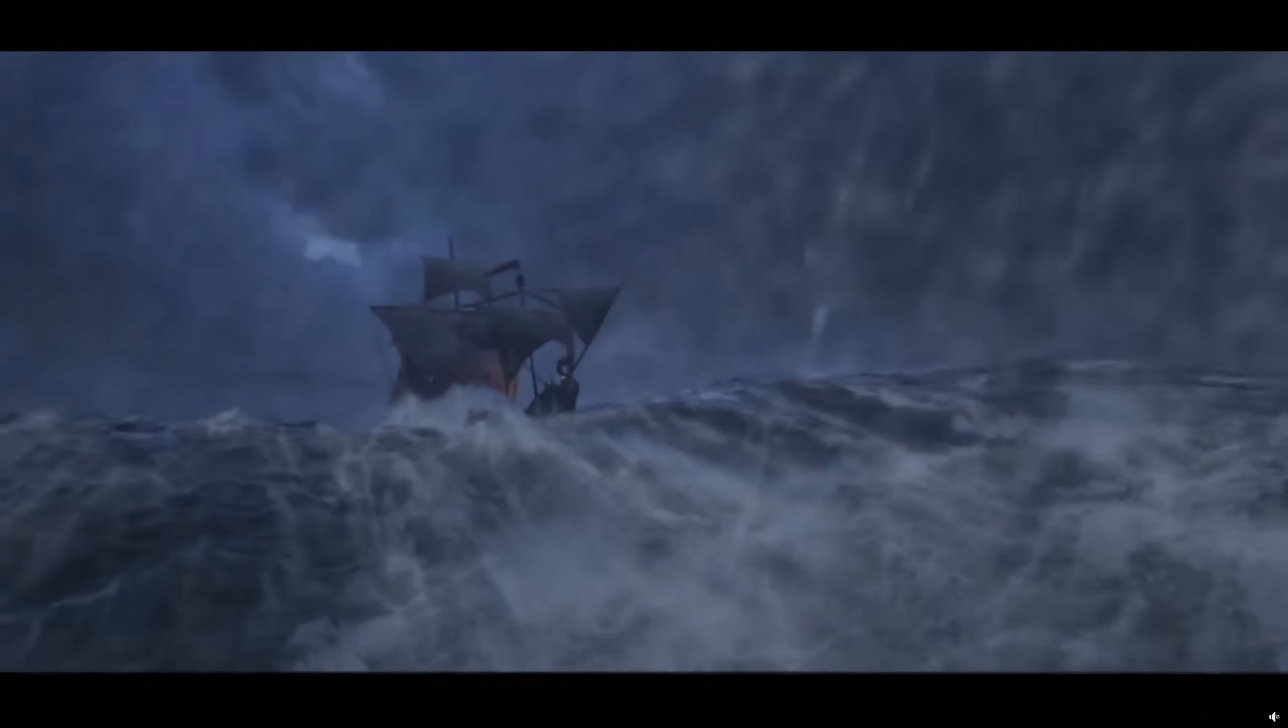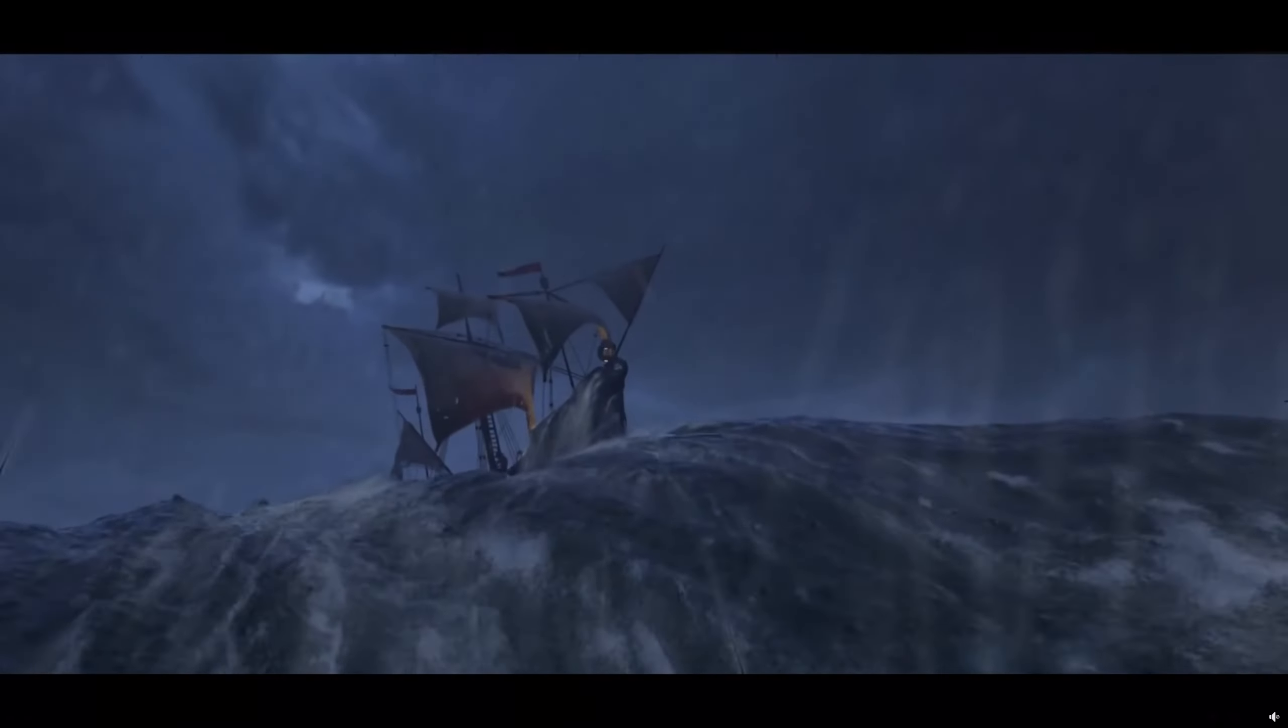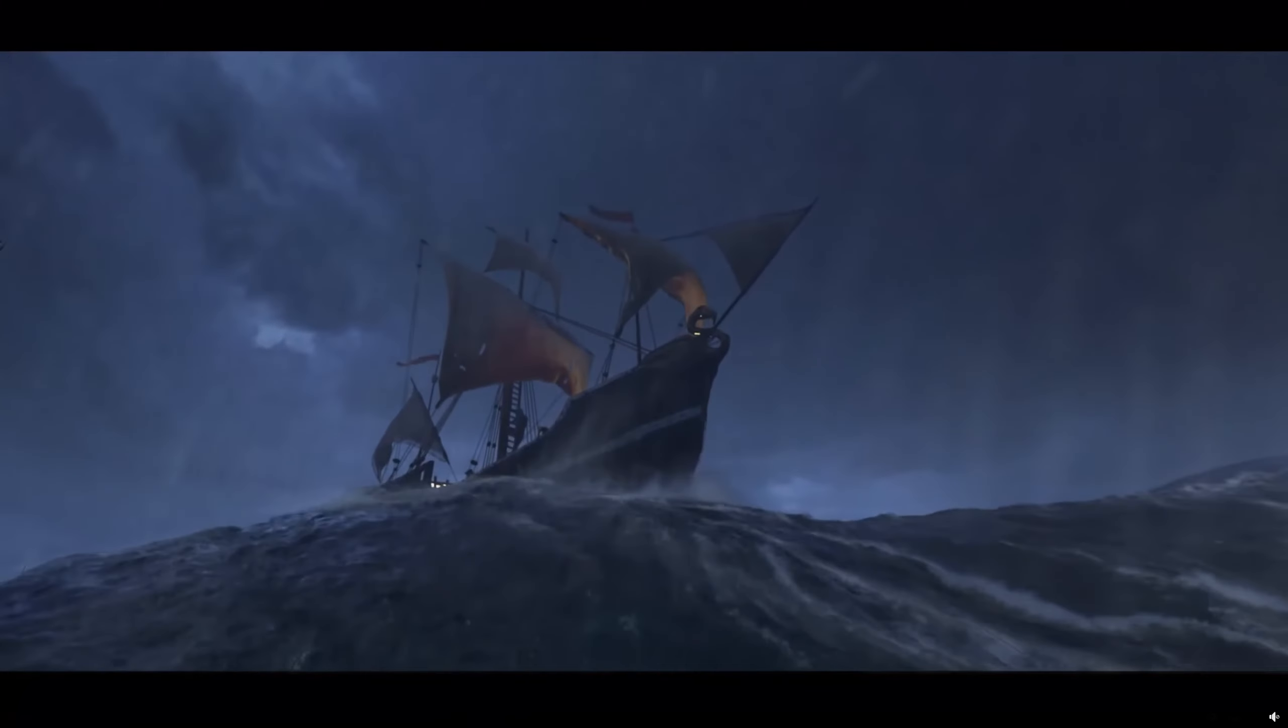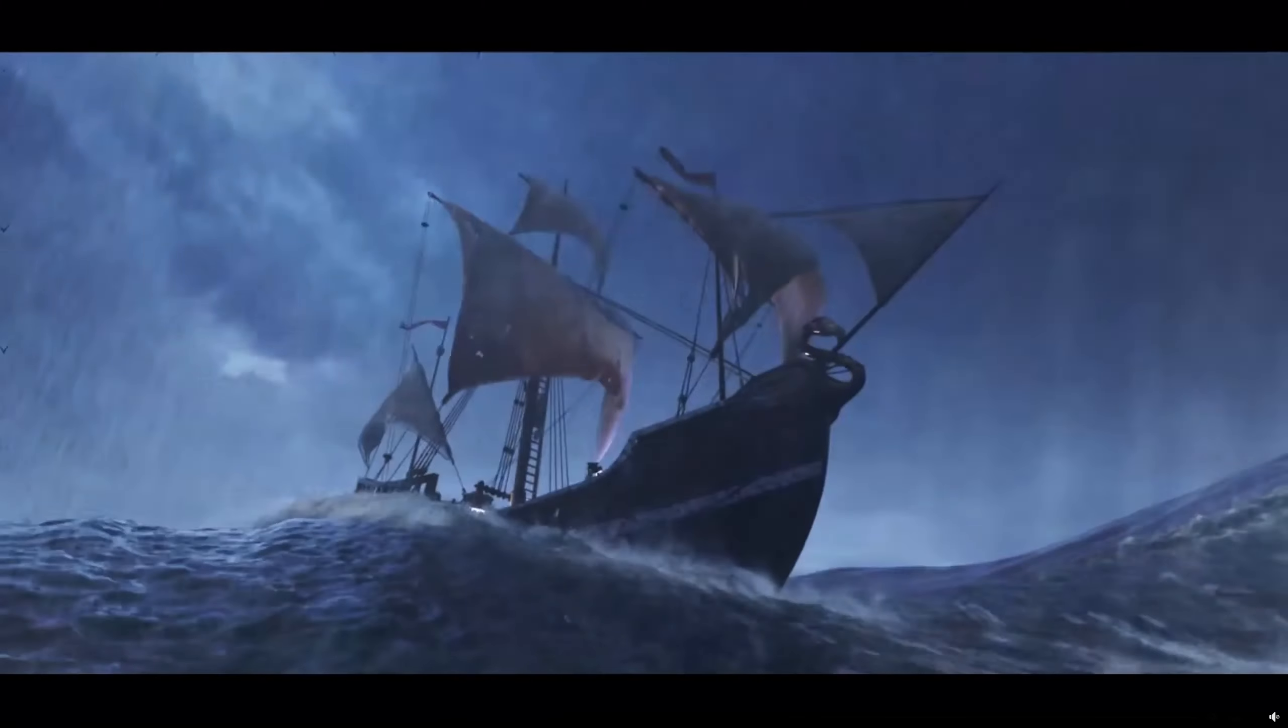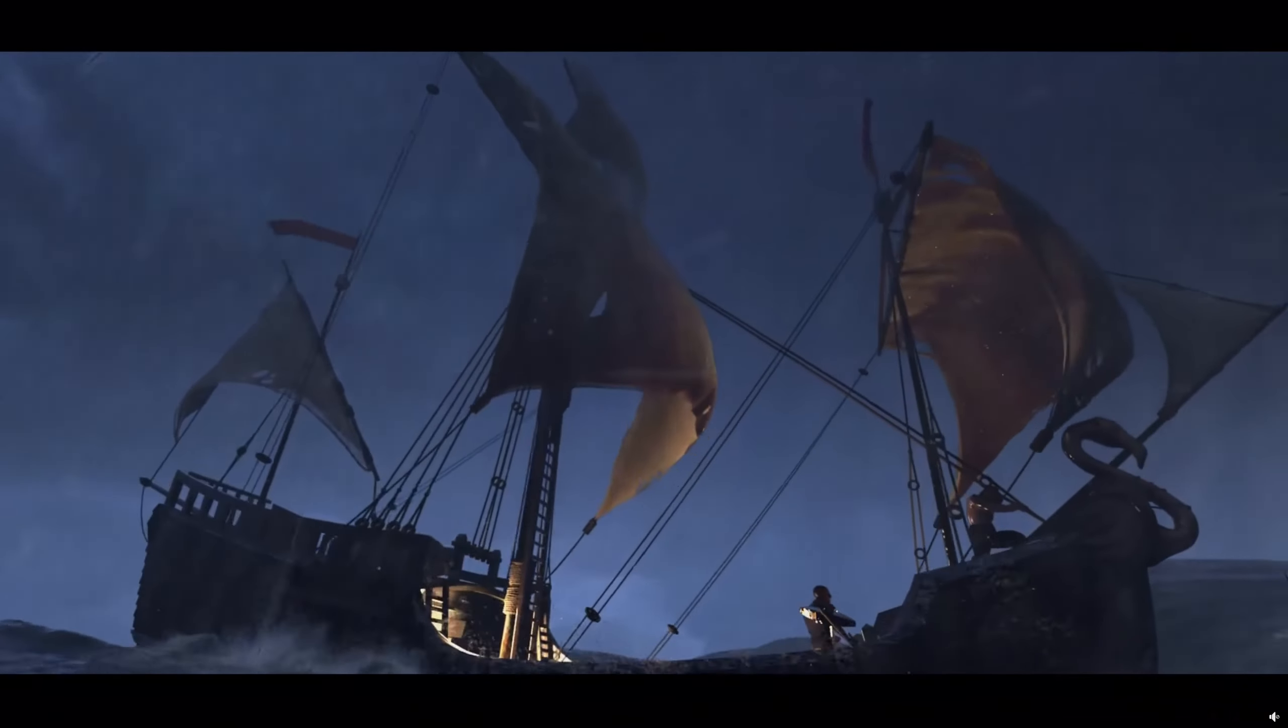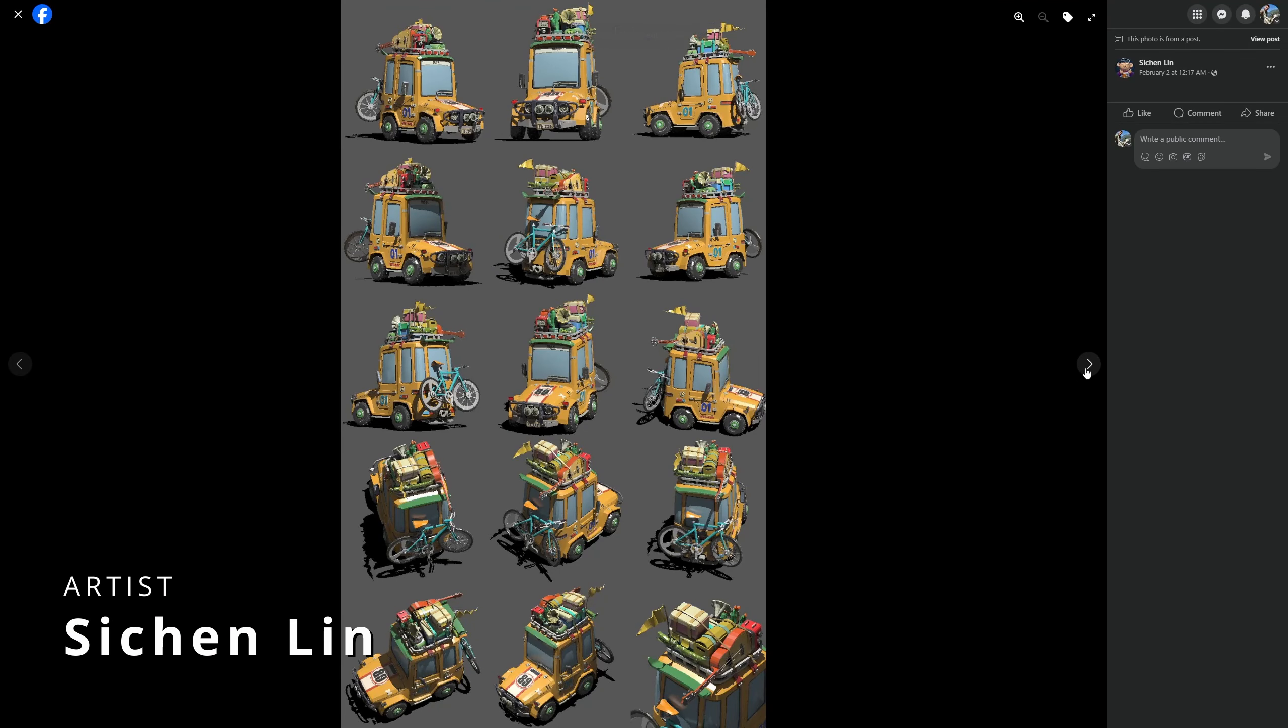We have Rex Su that modeled and animated this awesome drone using 3ds Max, V-Ray 6, Substance 3D Painter and After Effects. I love the final result. It's a very clean render. Very cool.